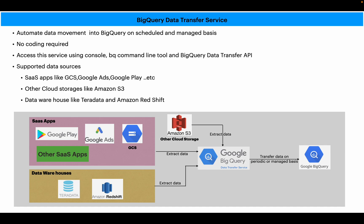Hi all, as part of this video we will see what is BigQuery Data Transfer Service.